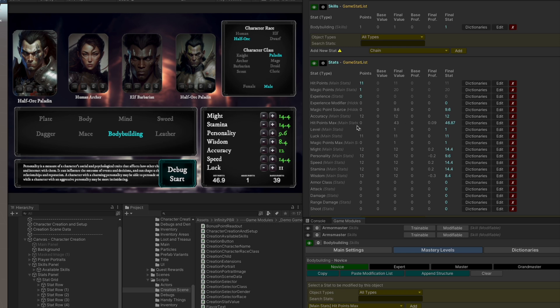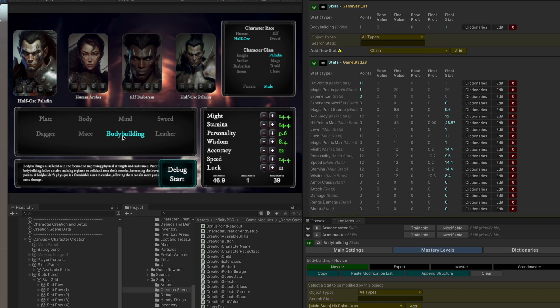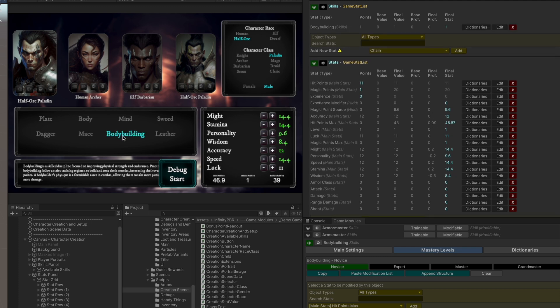And we can see that reflected here in the final proficiency. If we turn that off, the hit point maximum goes down. And if we turn it back on, the hit point maximum goes back up.